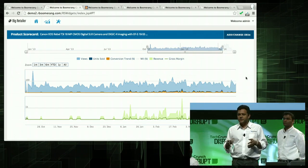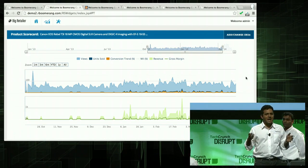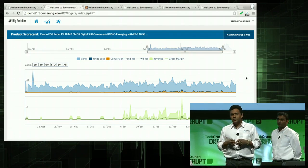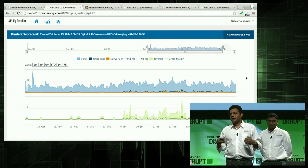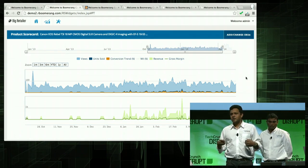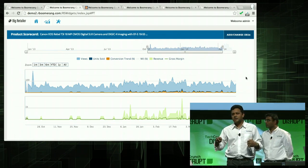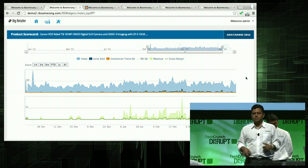We did this for many of John's products, and John today is a happy man. One thing I want to note before we end the demo is that we are not a price comparison engine. You cannot achieve these results consistently with just price matching. We are a price optimization company. Let's go back to the presentation.